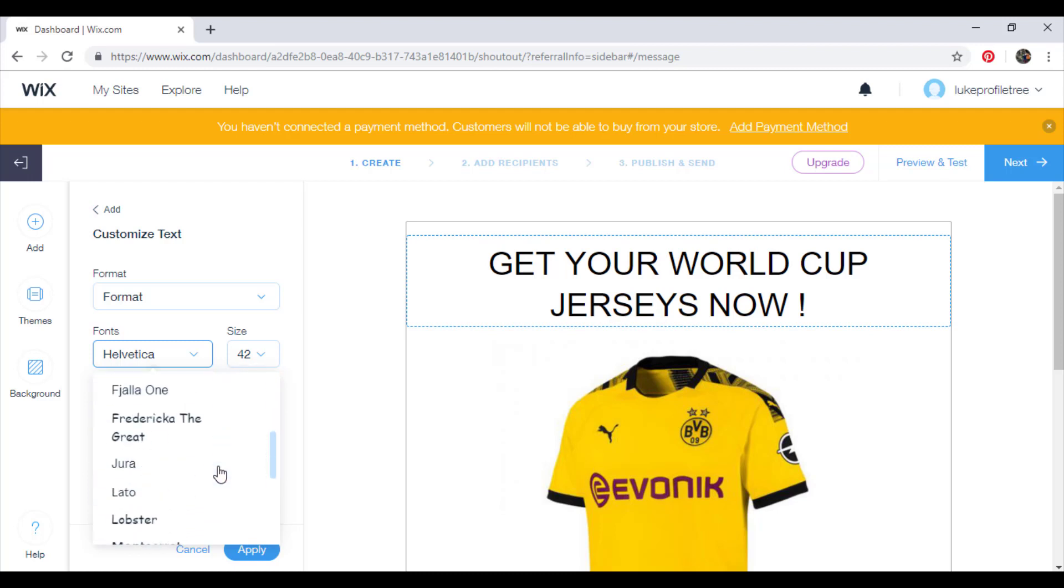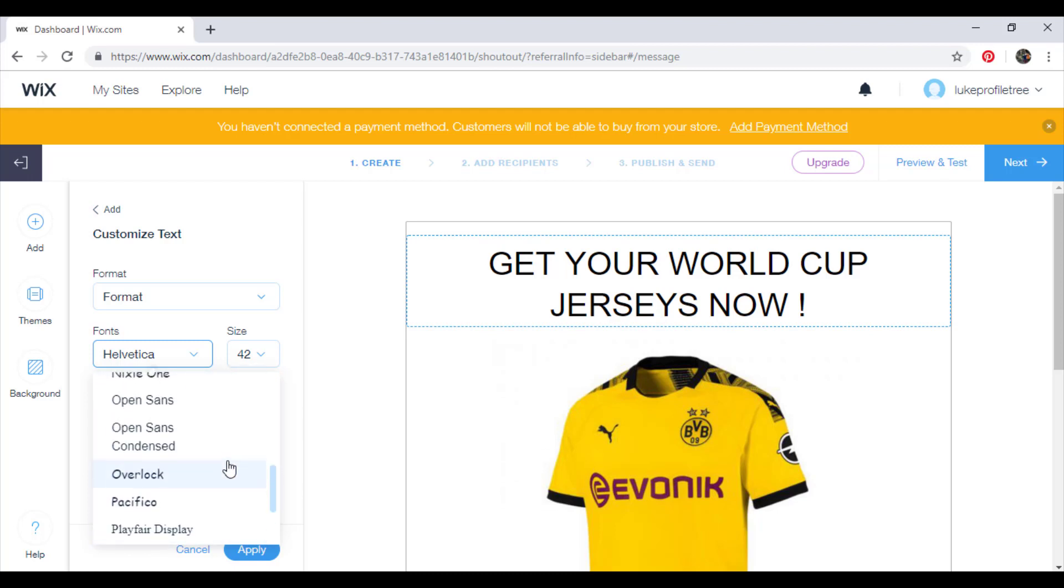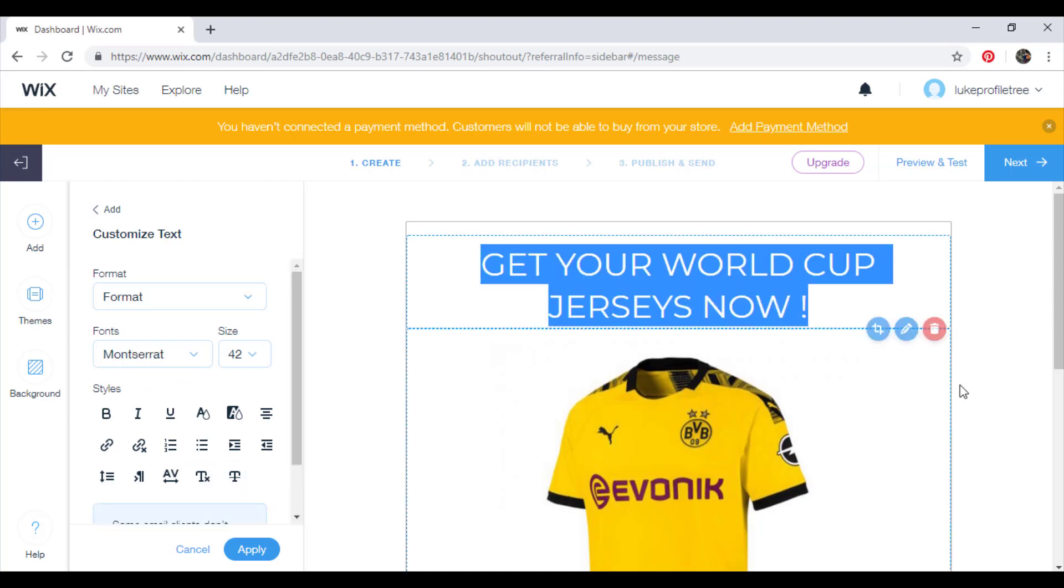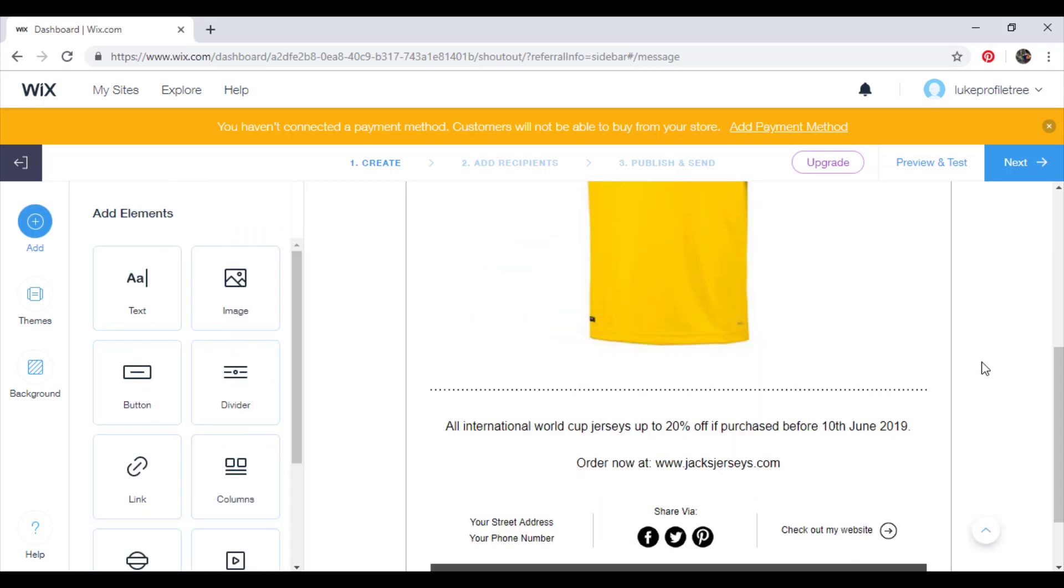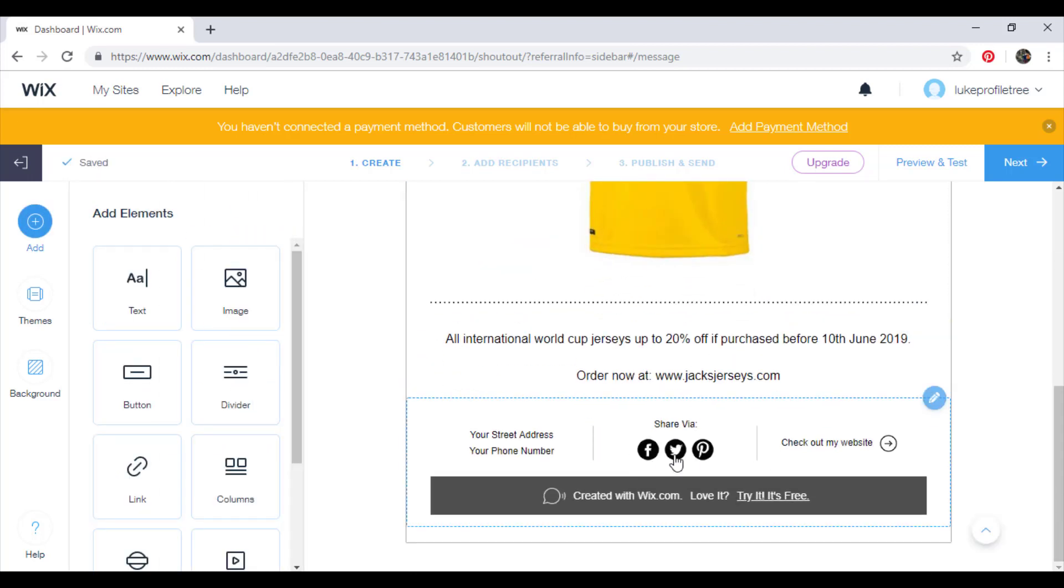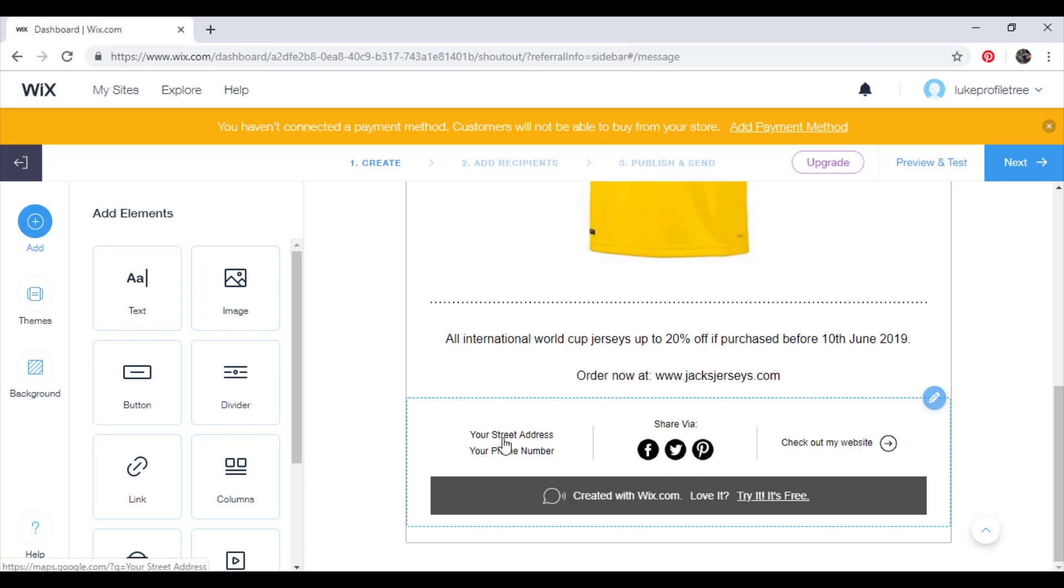It's not actually here. Just try and find a similar font then to the one you use on your website. And format it all the same. Have the links to your social media, your website, and then put your details in.